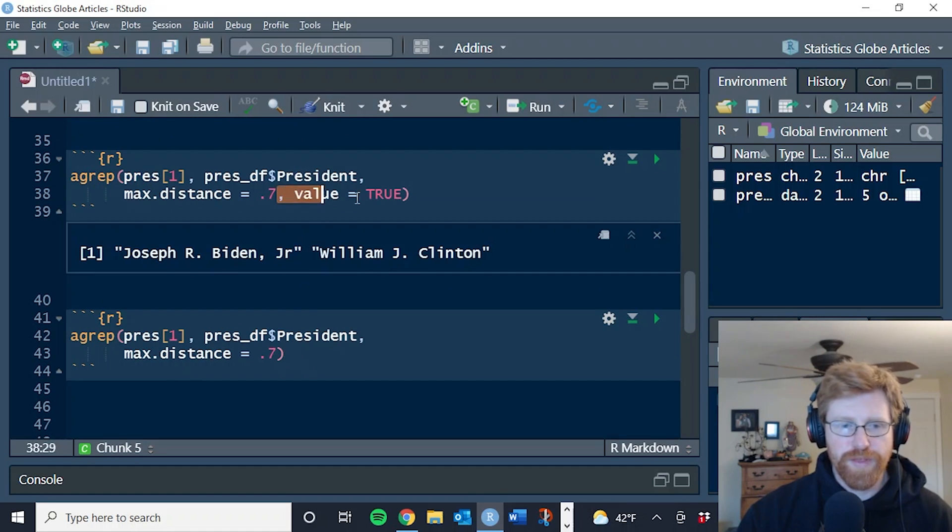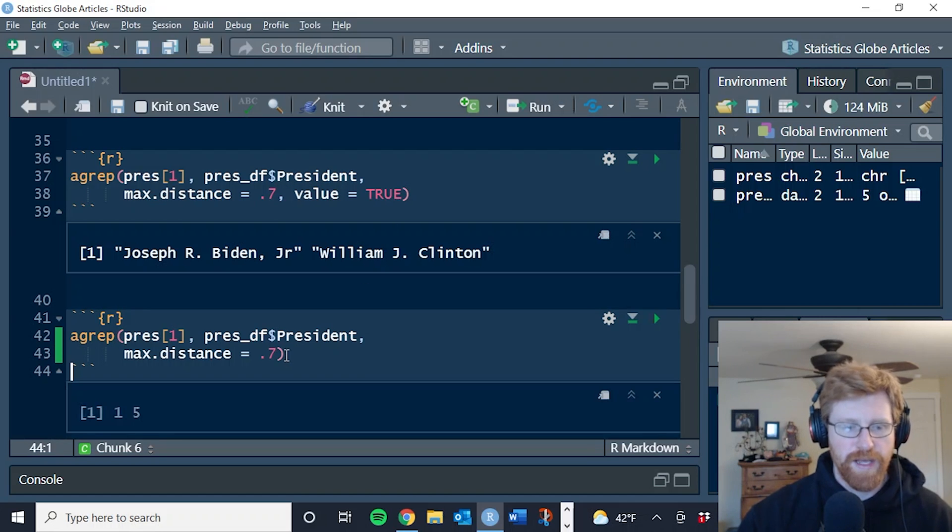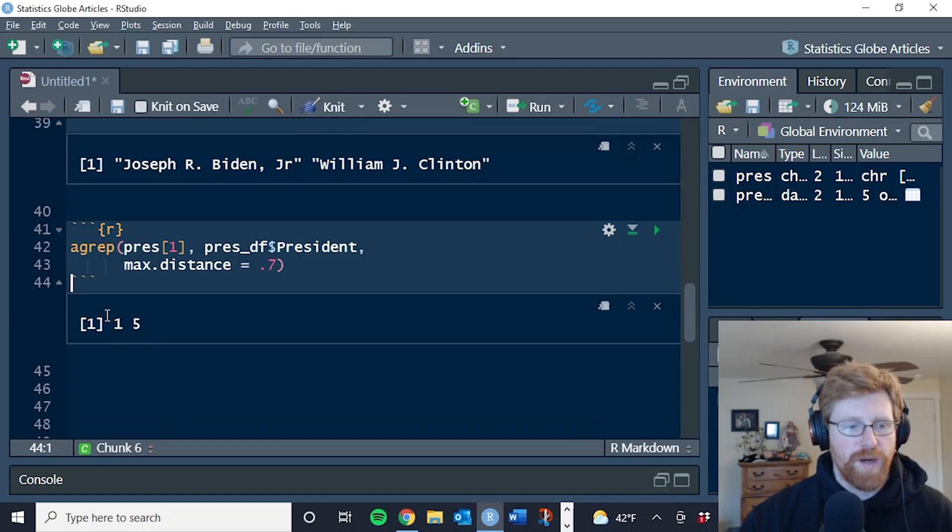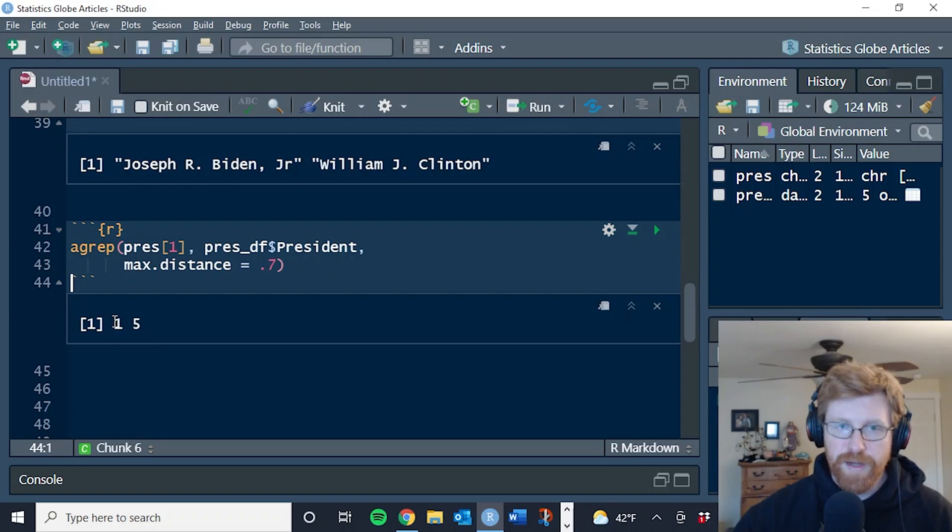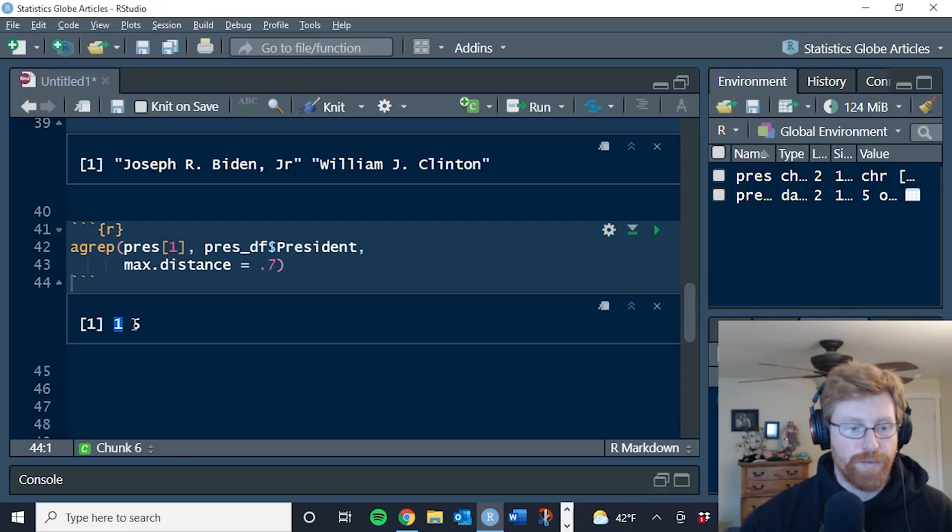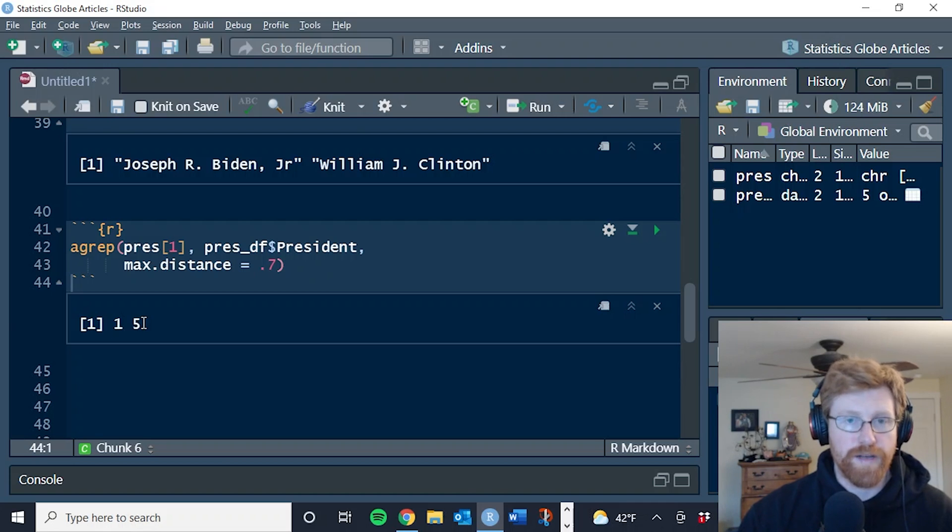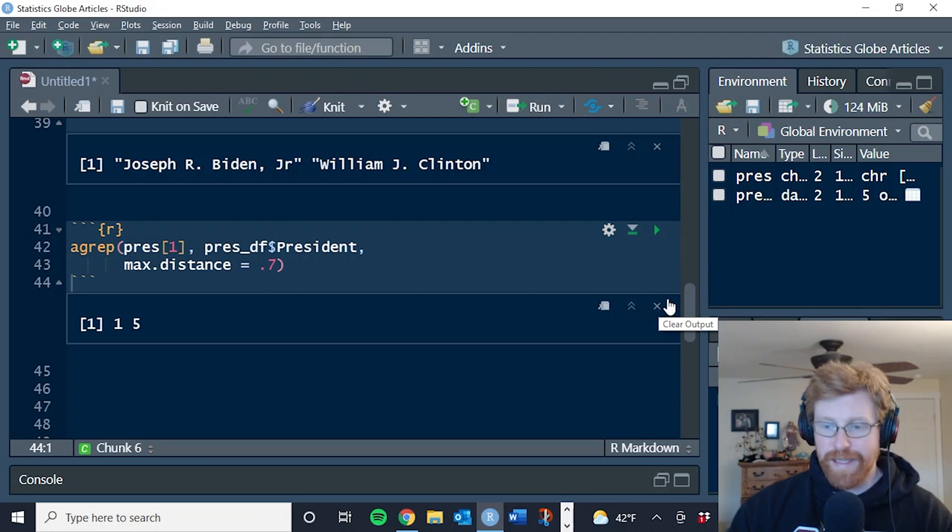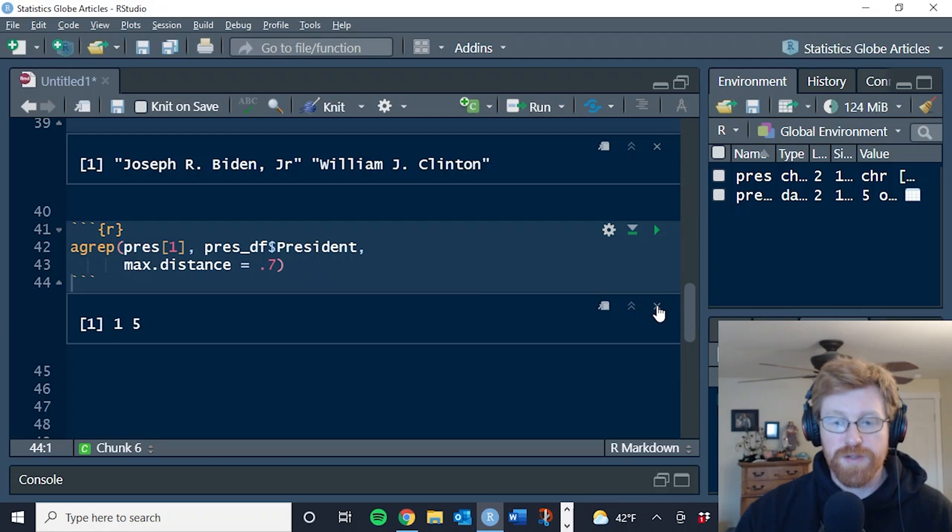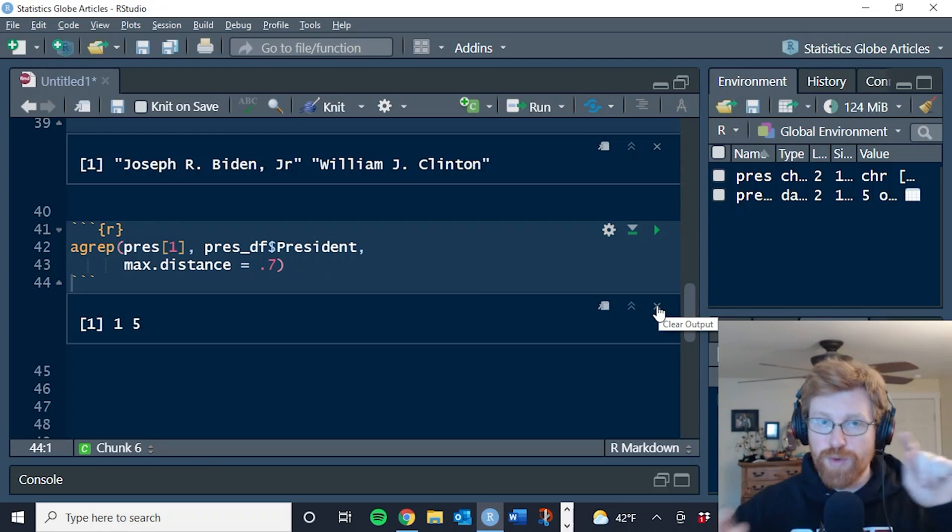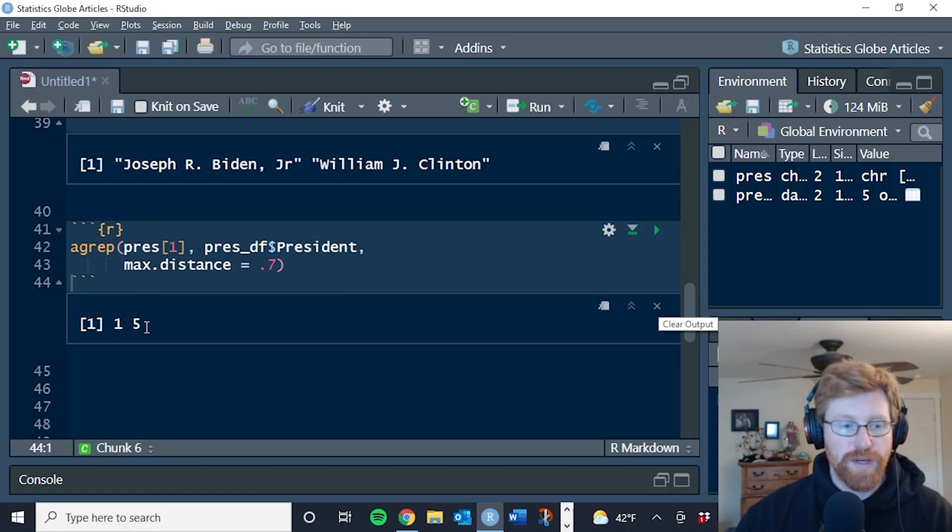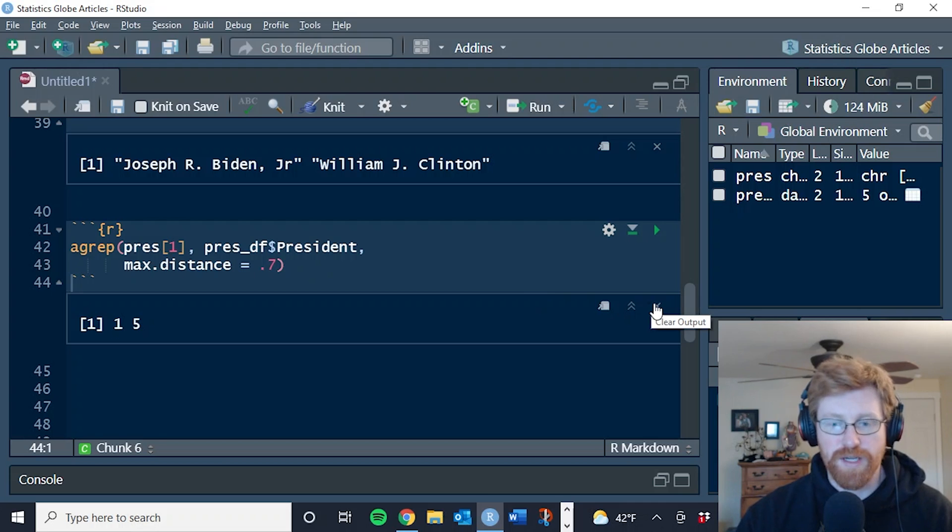If we remove this value equals true argument, which I've done here, this is the same function but without that argument, what it has done is instead of returning the value of the matched elements, it returns the location of them. So it's saying that the first and fifth element of our data frame were a good enough match to the first element of our pres vector. This may seem less useful, but this actually is the primary way that we're going to use this because what we're wanting to do is find row matches across data sets. And so really we care less about what the values are that are matched and more about where the matches are.